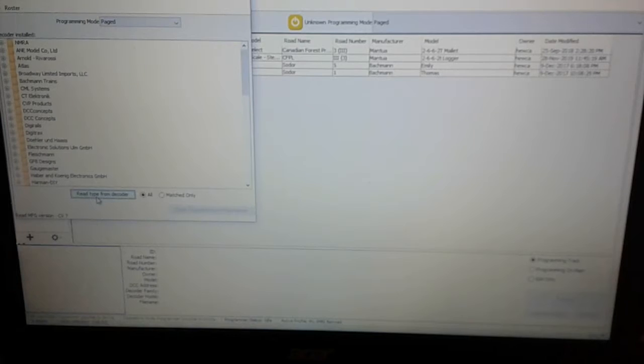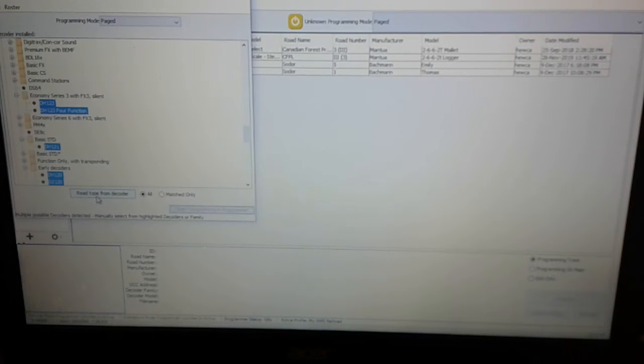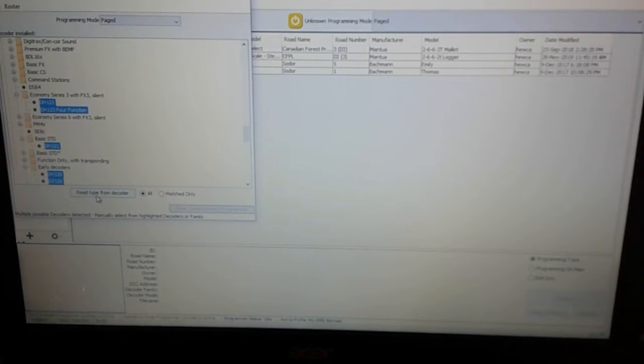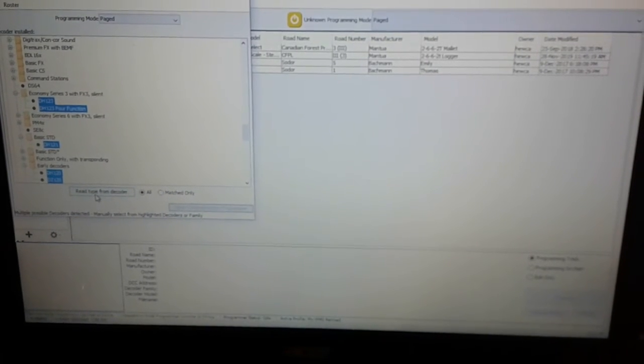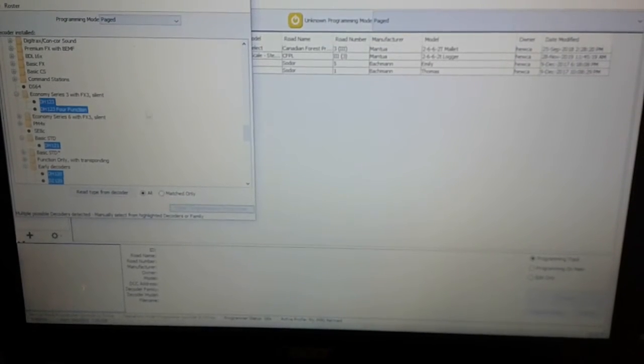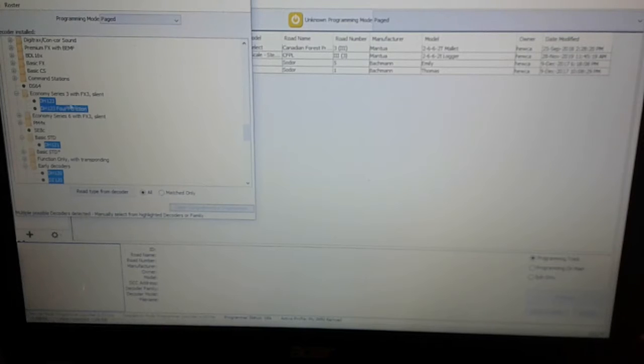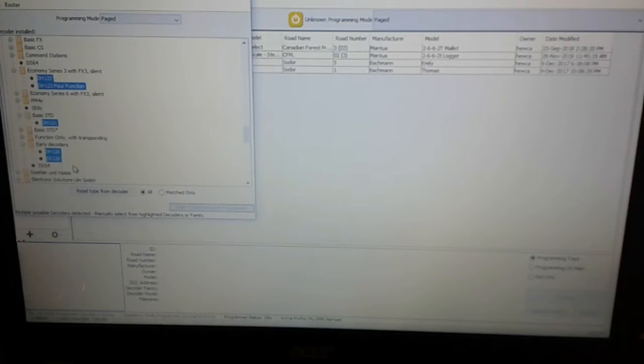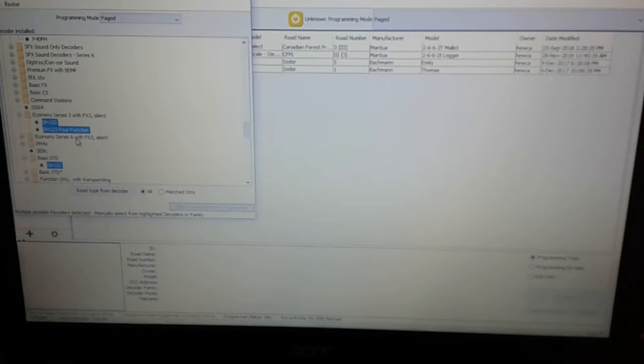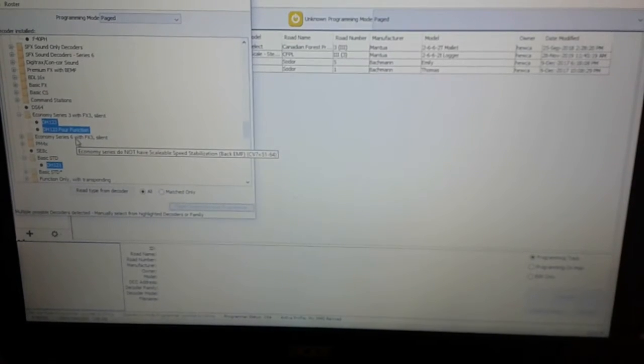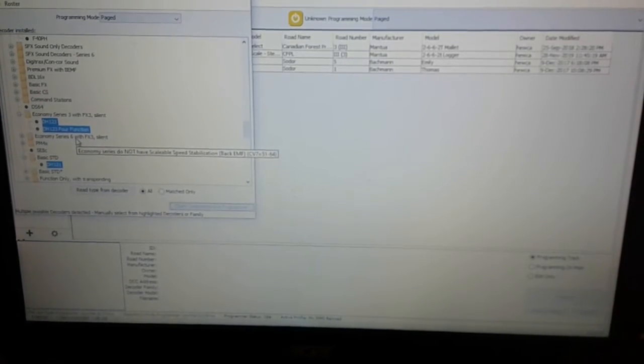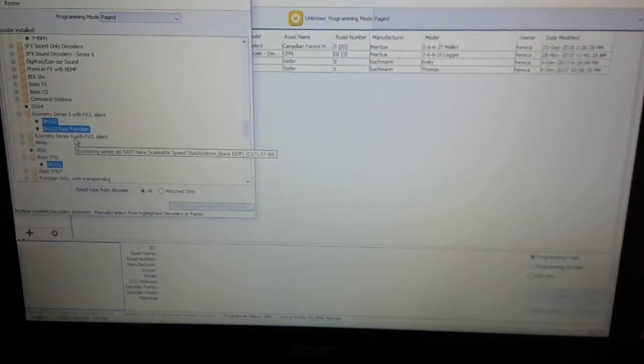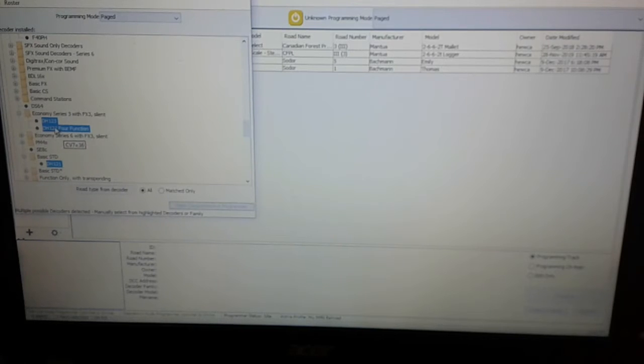So with this being potentially a factory new decoder, all of the CVs should be default, which would mean address three, the whole nine yards. And of course, due to the chips and whatnot, it picks up multiple decoders. I usually just quickly thumb through. So a DH123, and I'm guessing it is a four function because it has the two extra wires. Two FX three function, sure, why not. Let's just pick this one.